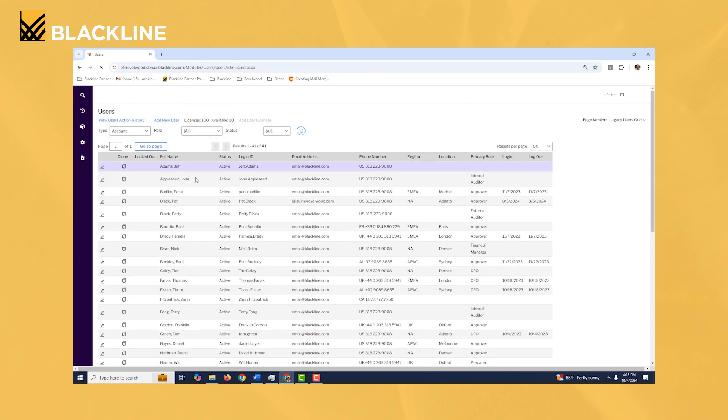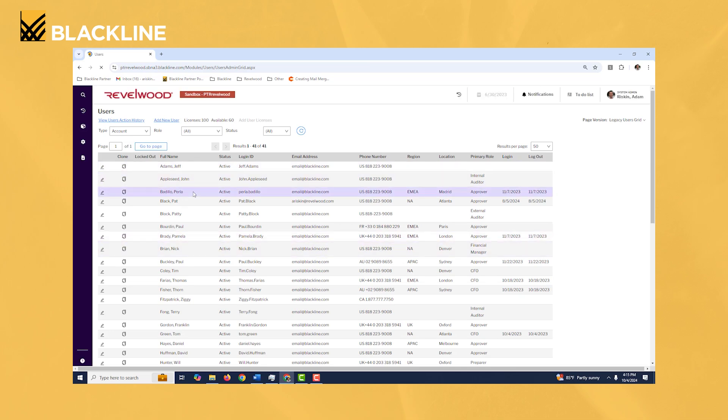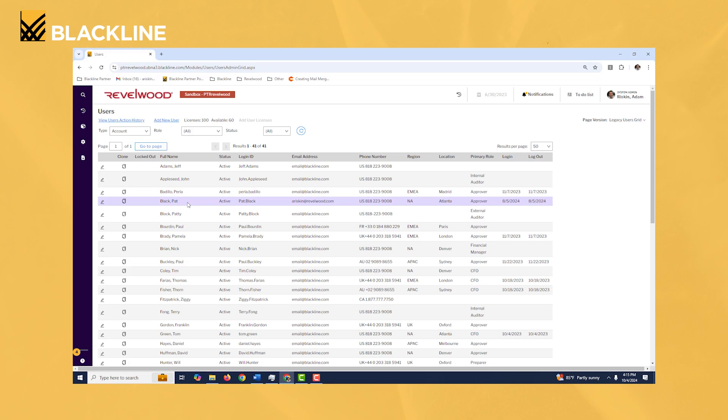That user is now going to show up in my list of users and they're going to have the same setup as Pat Black: the same team assigned, the same roles assigned, the same entities assigned. And that's how I always suggest you do it.